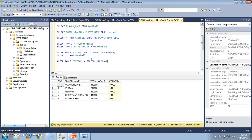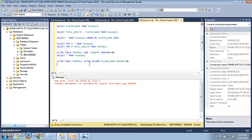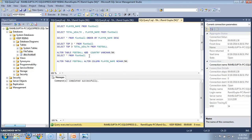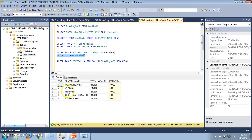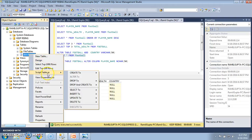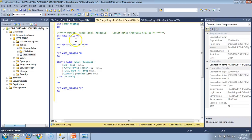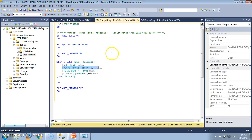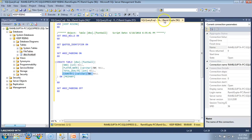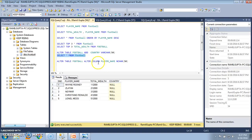Let's say I want to change the data type of player_name from varchar to nchar(50). I select the query and execute it. An error appeared — I had used an incorrect pattern for the name. Let's execute it again, and the command runs successfully. Let's SELECT * FROM FOOTBALL and we see that the player names are still listed. Going back to the original table definition, we see that the player_name data type has been changed to nchar. By executing this query we have successfully changed the data type of an existing column in the table.